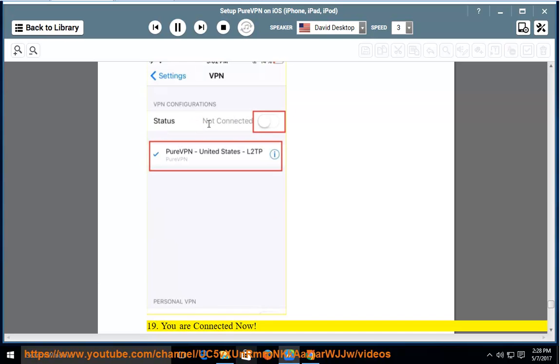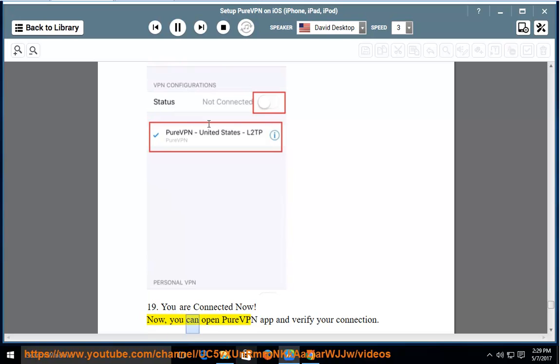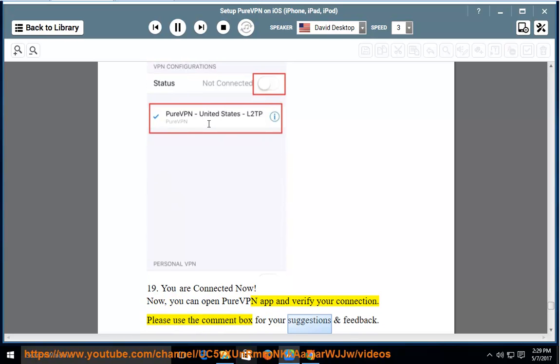19. You are connected now. Now, you can open PureVPN app and verify your connection. Please use the comment box for your suggestions and feedback.